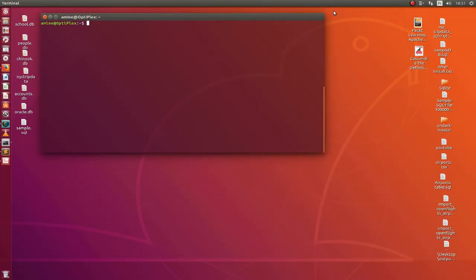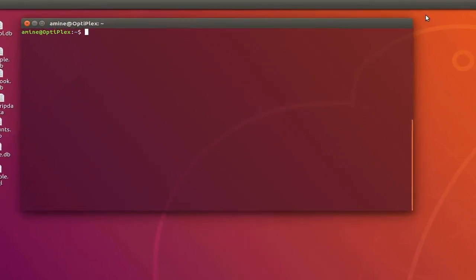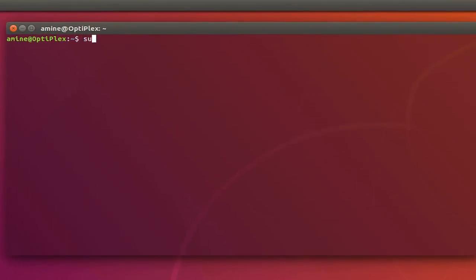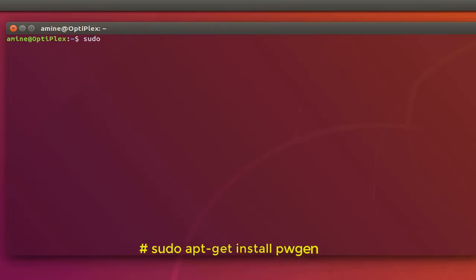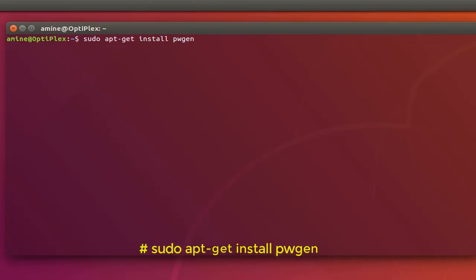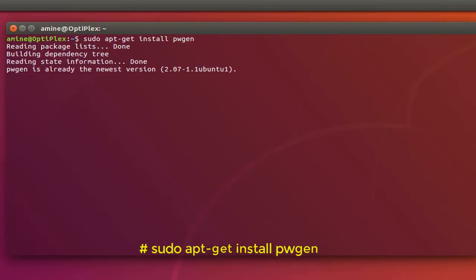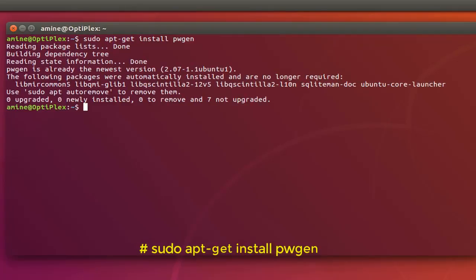So the first utility that will be actually using is called pwgen or password generation. The first thing you have to install it. So as always I'm under Ubuntu so I will type sudo apt-get install pwgen. Okay so it installs quite easily. I already done it so now I can use this utility.